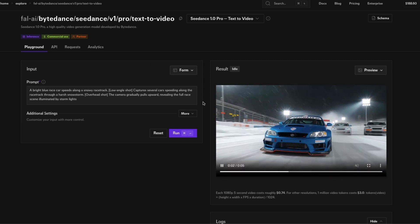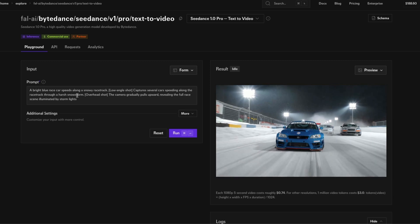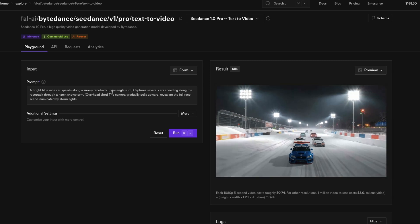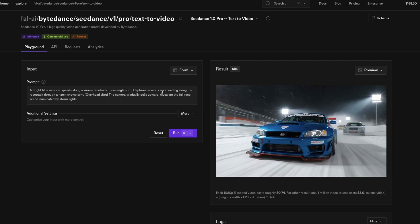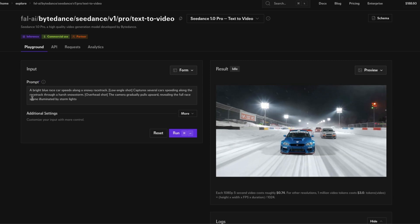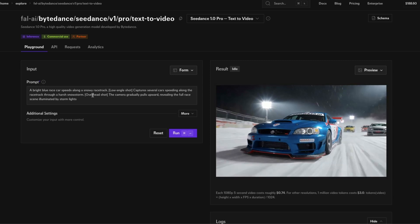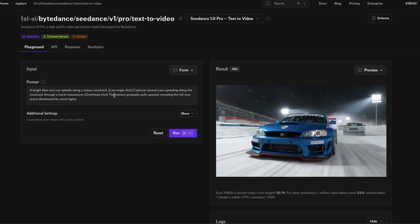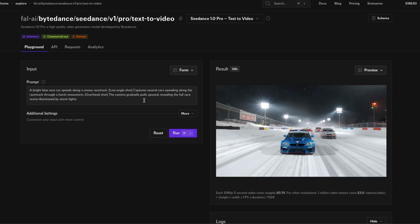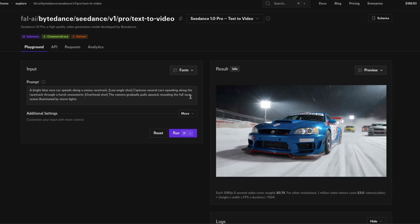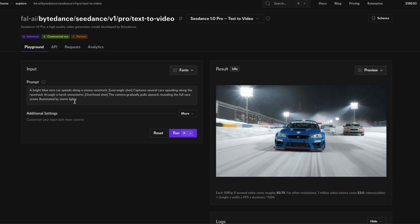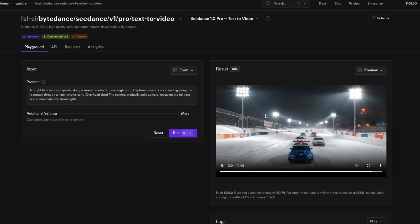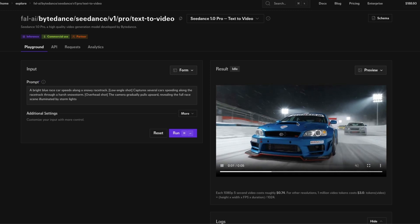This is the text to video model. A bright blue race car speeds along a snowy racetrack. Low angle shot captures several cars speeding along the racetrack through a harsh snowstorm. Overhead shot, the camera gradually pulls upward, revealing the full race scene illuminated by stormy lights.